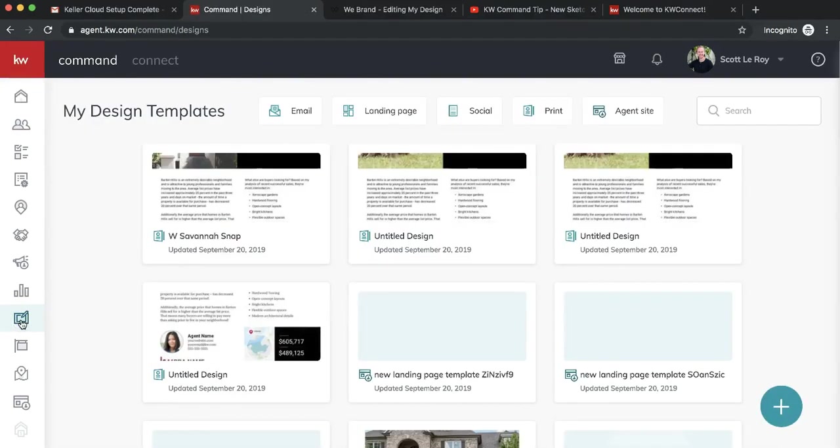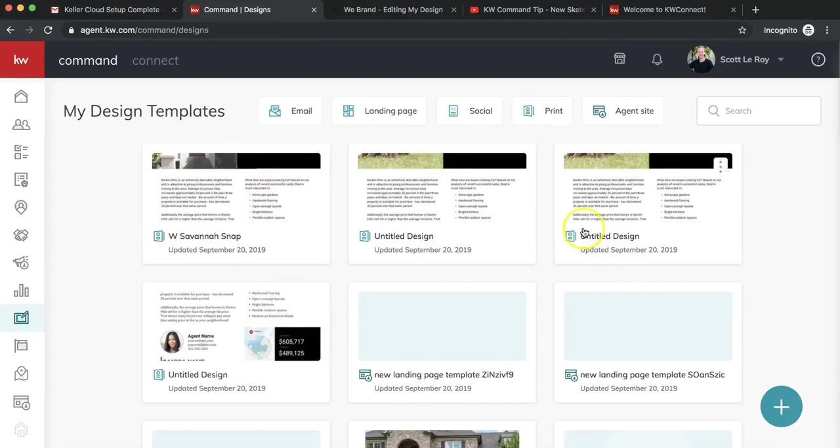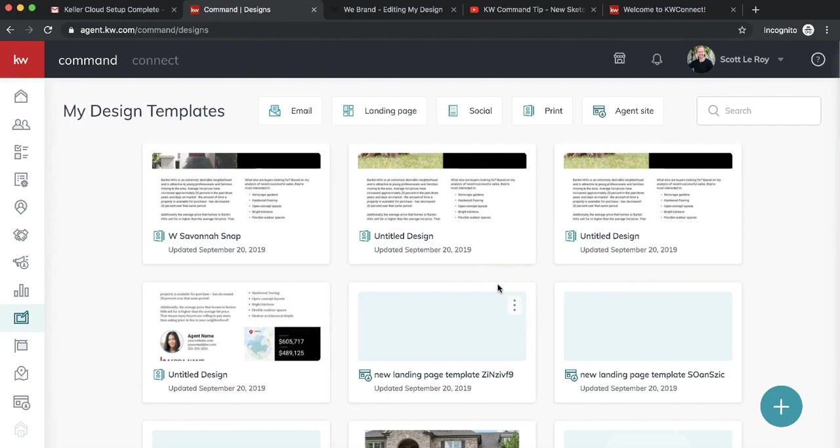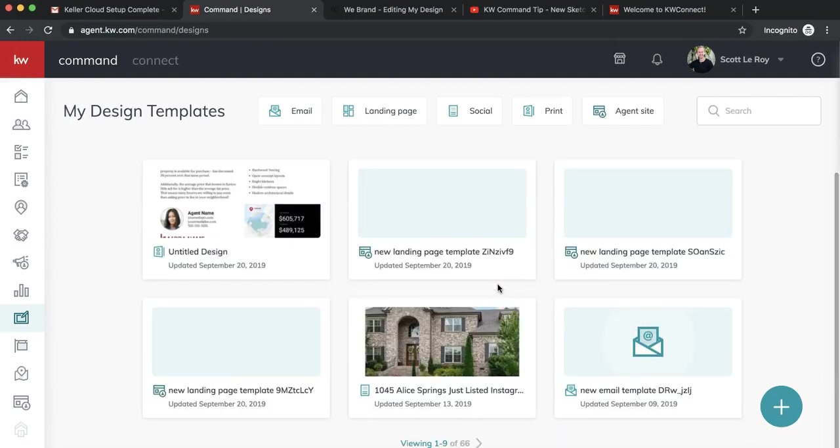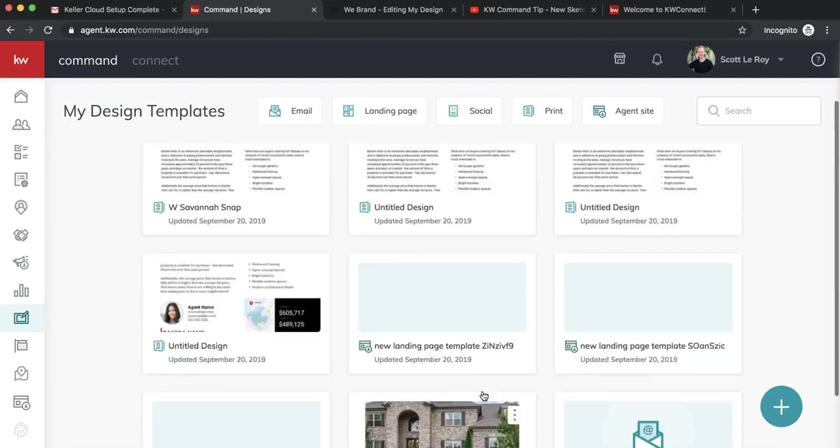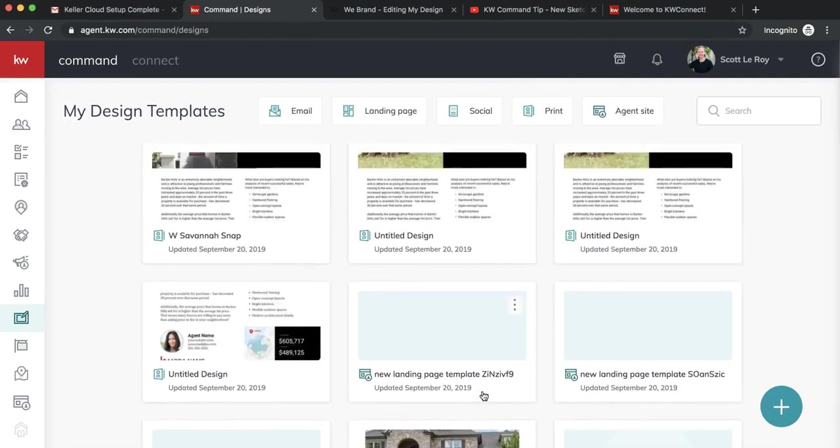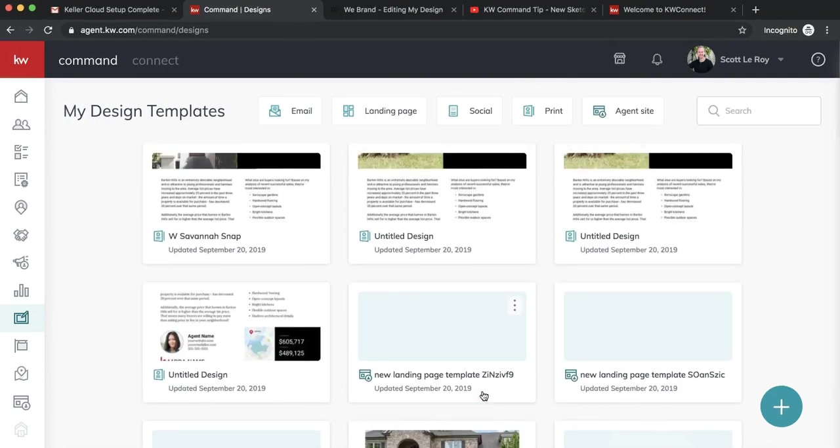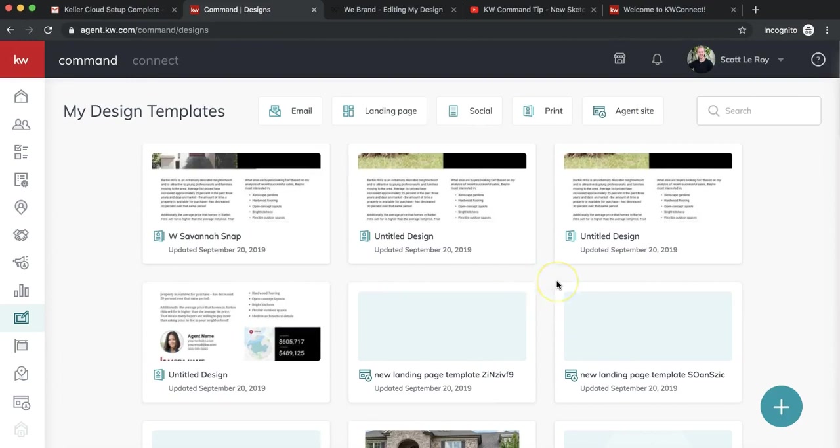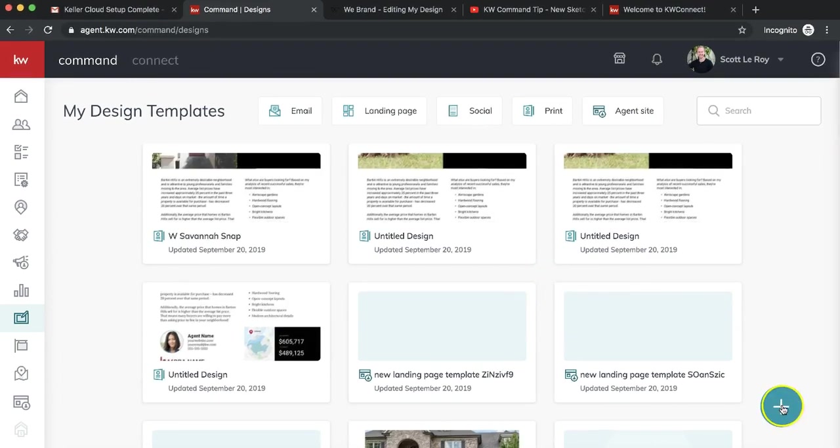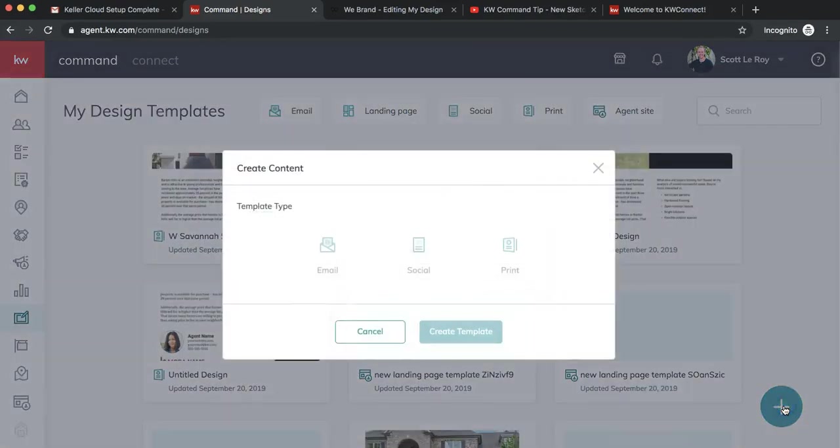Once designs loads, this will have all of your designs if you've already previewed some and messed around with it or created and saved any. As you can see, we have a whole bunch down here because we've been testing out a lot of them. If you don't have anything under here yet, that's no problem at all. We're going to create a new one by clicking this huge plus sign in the bottom right hand corner.